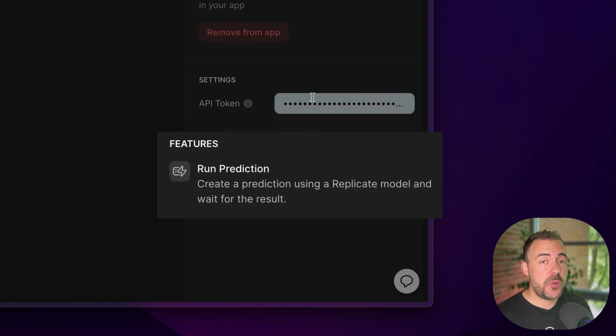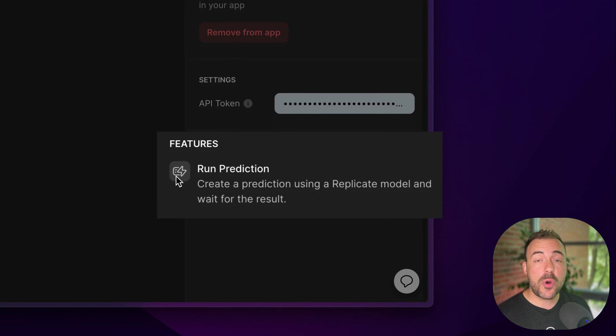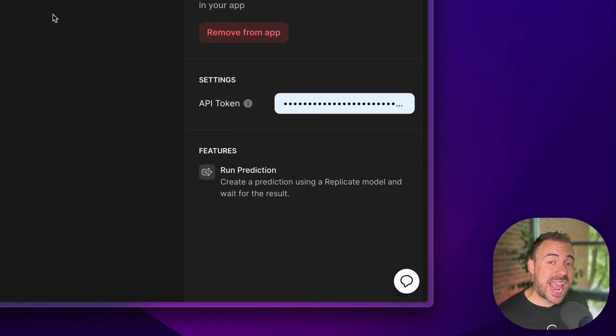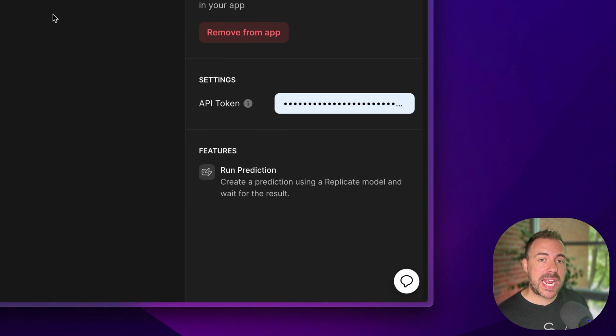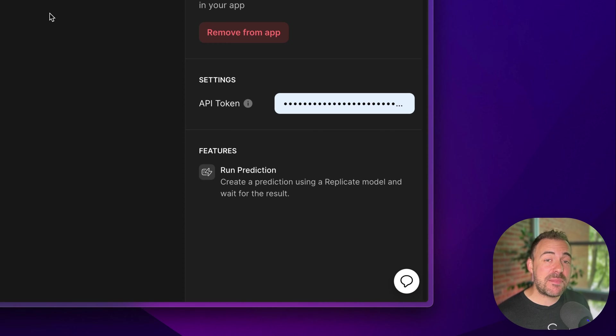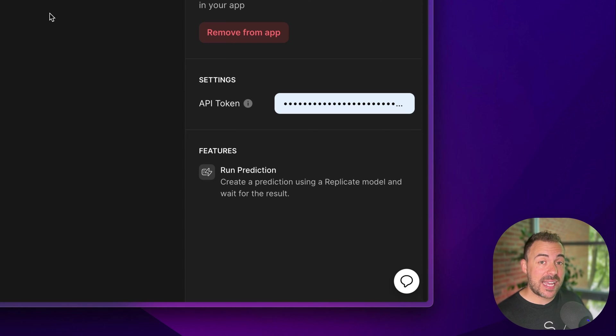From here, you can see that you can use Replicate as either a column or an action in order to run what's called a prediction. A prediction is basically passing on a prompt and some data in order to wait for a result. In this case, our result is going to be a new gamified avatar based on a user image.